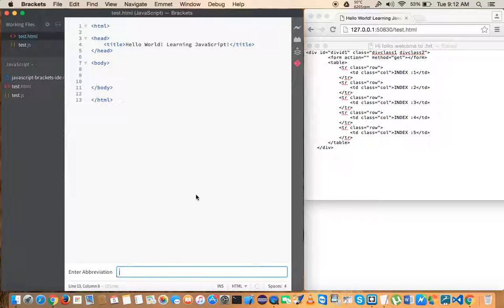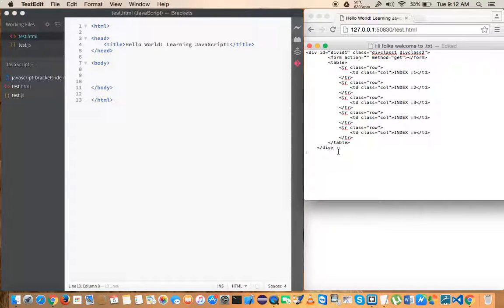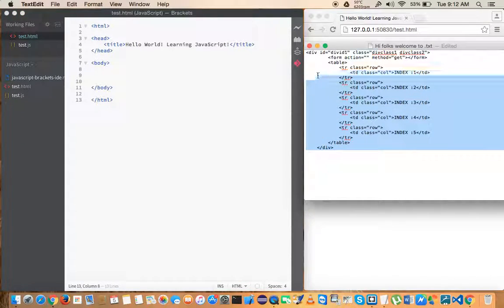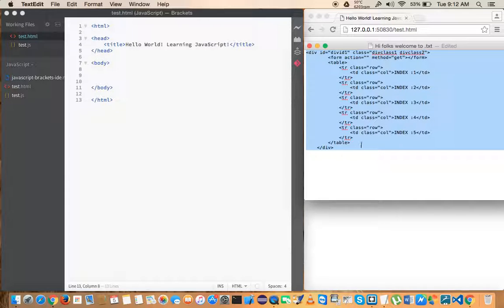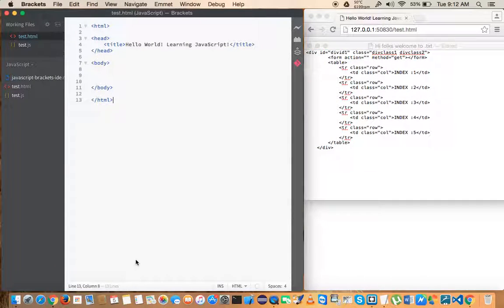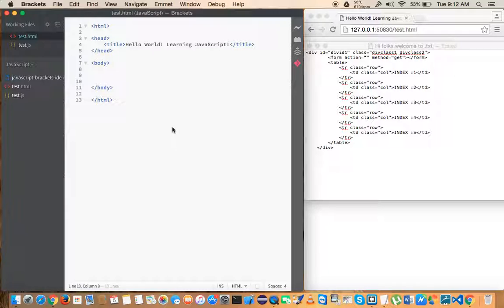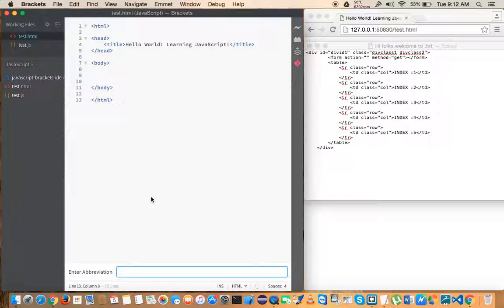So in this example we are trying to achieve this whatever that I have highlighted here in this text editor. We want to achieve that with very minimal coding.